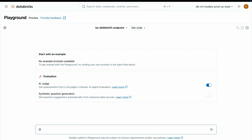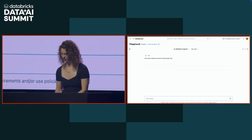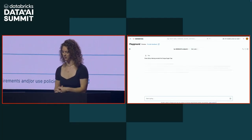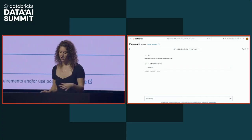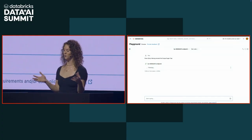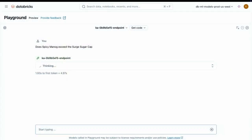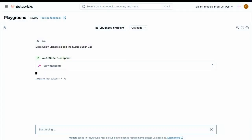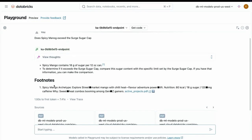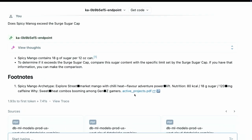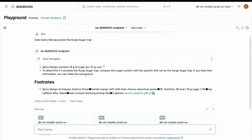We're going to test it out. We're going to see, does spicy mango exceed the surge sugar cap? And we're going to go ahead and ask that question. Typo. Well, now you know it's live. Already you have your knowledge assistant built, and you can already start querying it. That's the benefit of this declarative approach. The other thing that you'll notice is that it provides citations for you. This helps you build trust in that knowledge assistant. It's going to cite its sources as well as link to the various documents that it used. Just like that, we now have our knowledge assistant built.